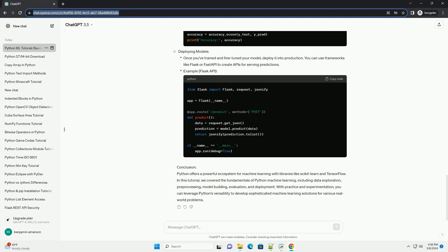we covered the fundamentals of Python machine learning, including data exploration, pre-processing, model building, evaluation, and deployment. With practice and experimentation,